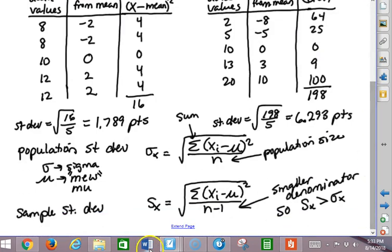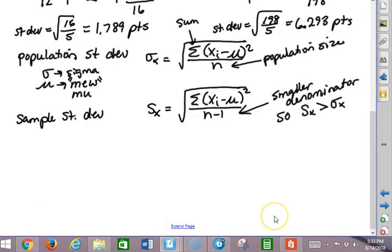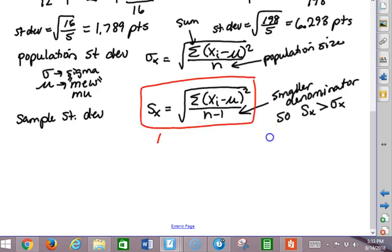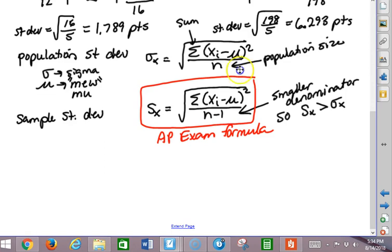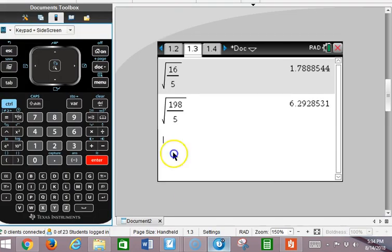So this is what you're going to see as the standard deviation formula on the AP exam. The good news is you probably will never use this formula on the AP exam directly, although it's helpful to know where standard deviation comes from and what it means. You're going to be doing it mostly on the calculator. So let's take a look at how we would do this on the calculator.